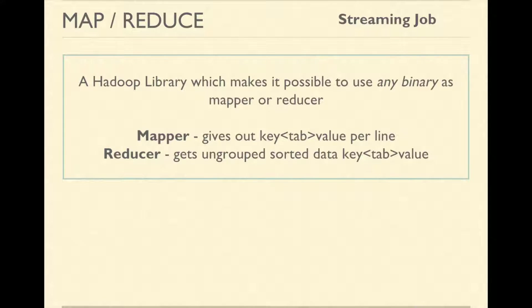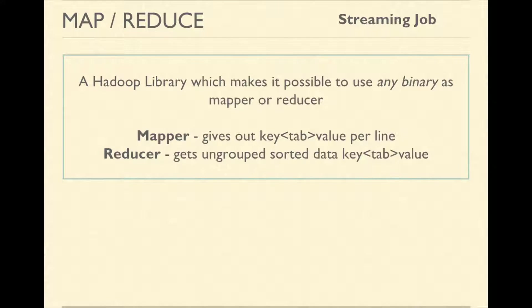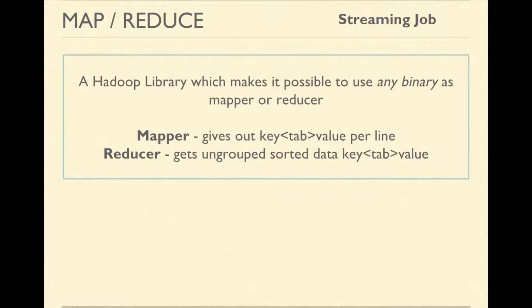The reducer gets the data which is sorted by the key but not grouped by the key. If you need grouping, you would have to do it by yourself inside reducer.